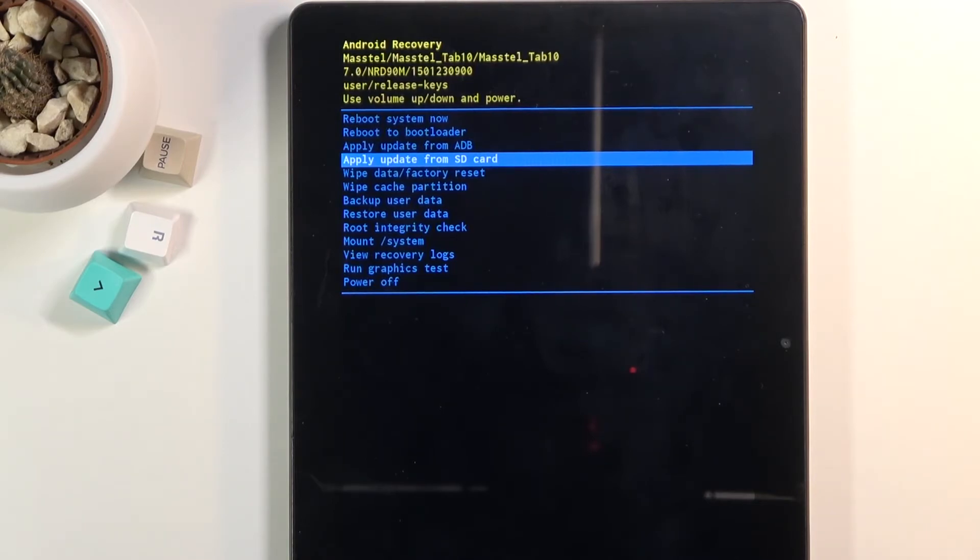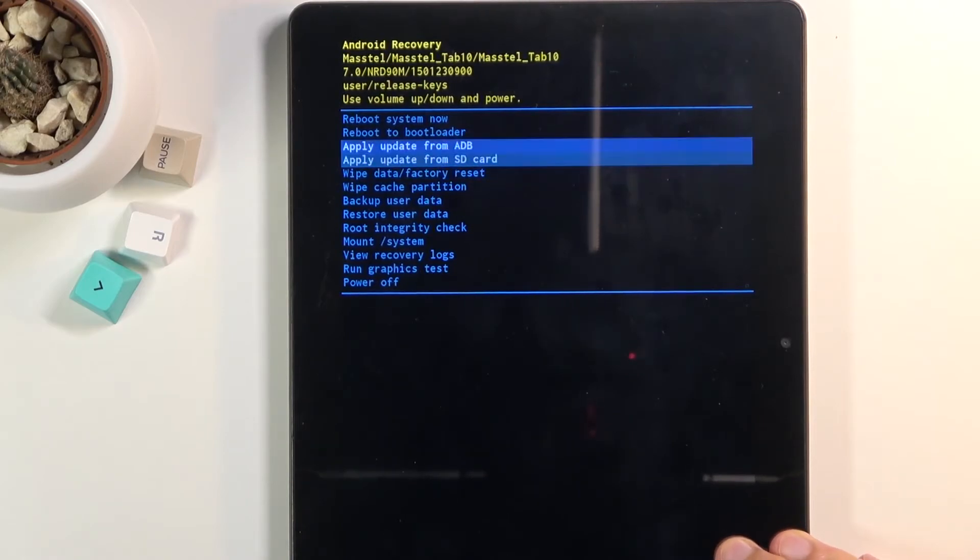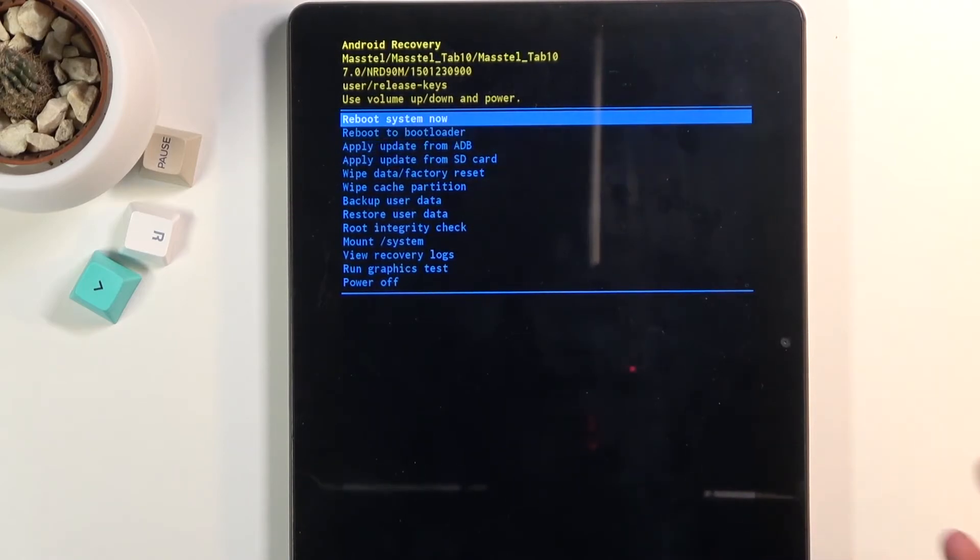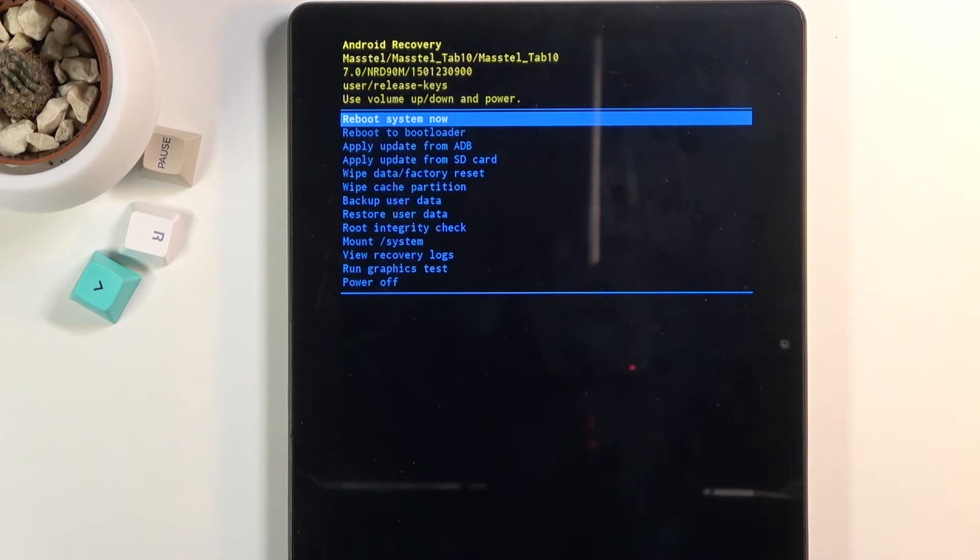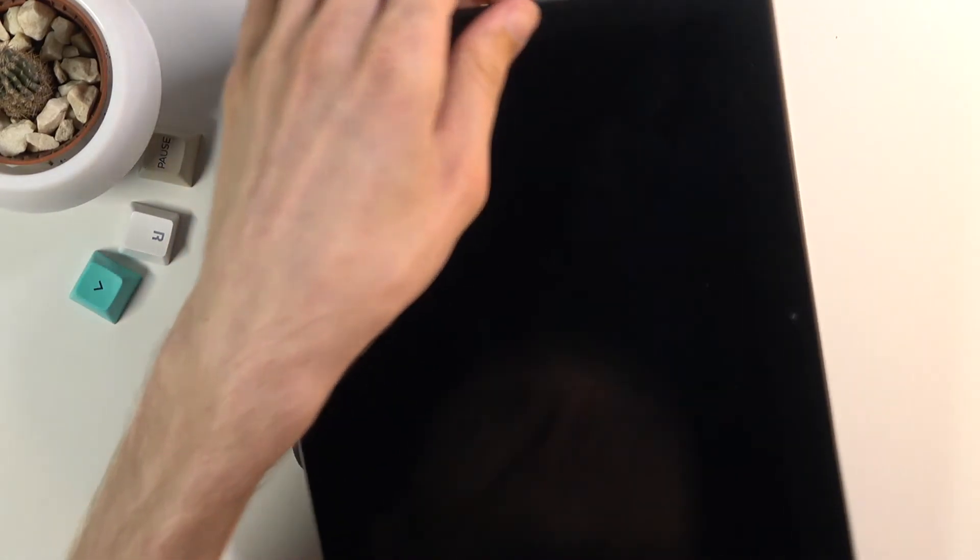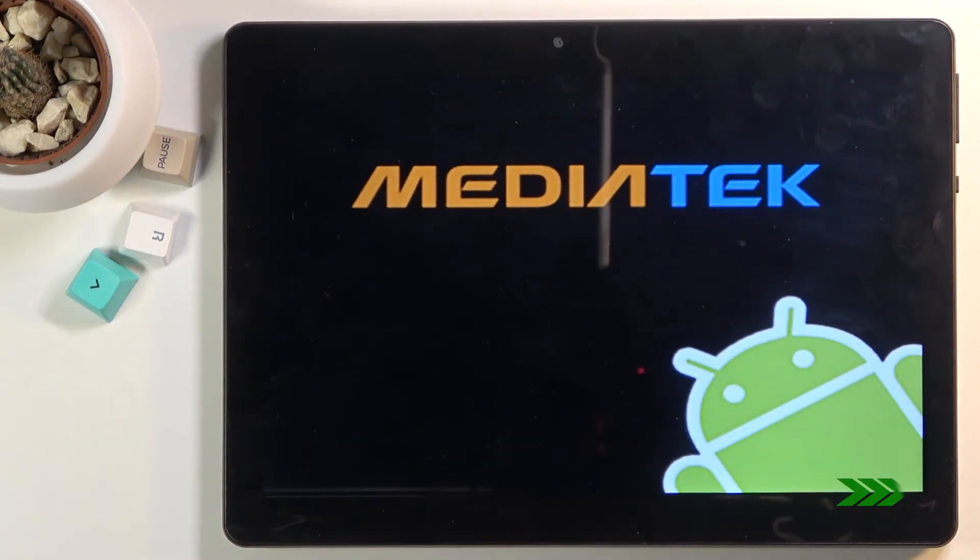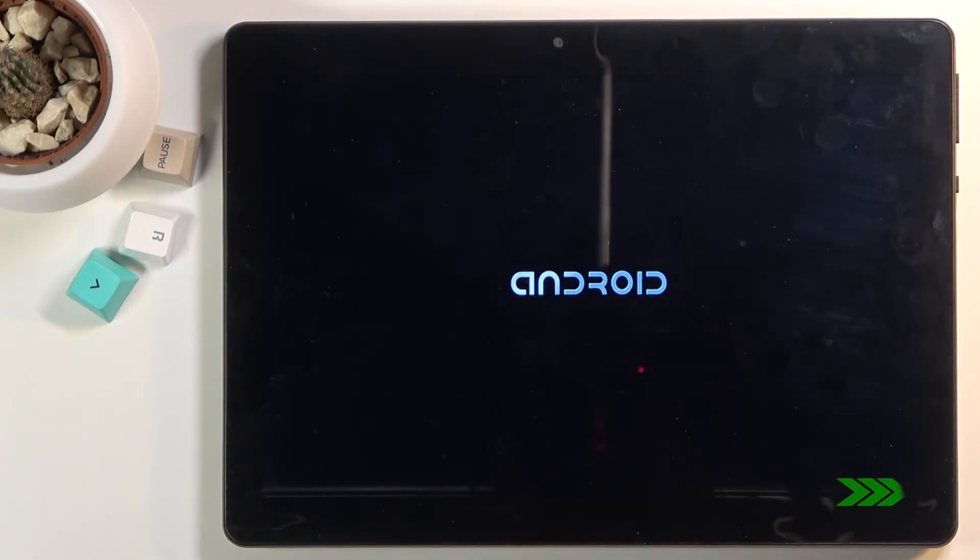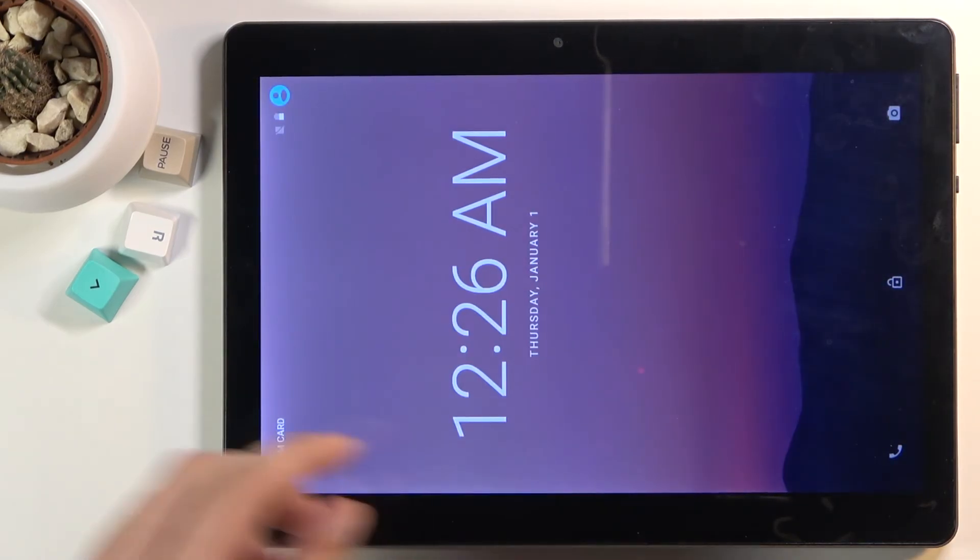Like I mentioned, whatever you select, you'll need to confirm it with the power key. Because I want to leave this mode, I'm going to stick with the first option, reboot system now. I'll confirm it and this will put me back into Android. And as you can see, we're now back in Android.